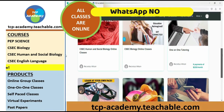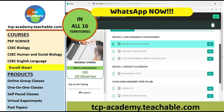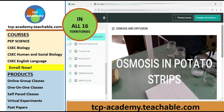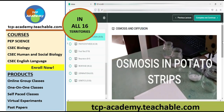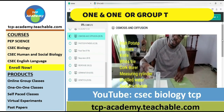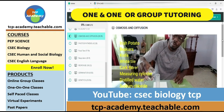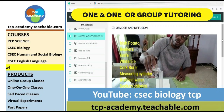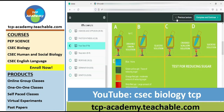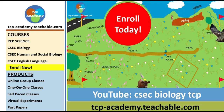Subscribe for free to tcp-academy.teachable.com. We offer courses in CXC Biology, HSB, English Language, and many others. There are several offerings to each course. Enroll in one today.